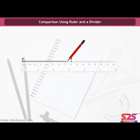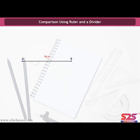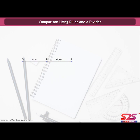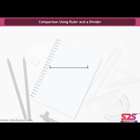Let us draw a line segment AB of length 8 cm. Now let us measure AC — it is 4 cm. Also, BC is of length 4 cm. So we say that C is the midpoint of AB.